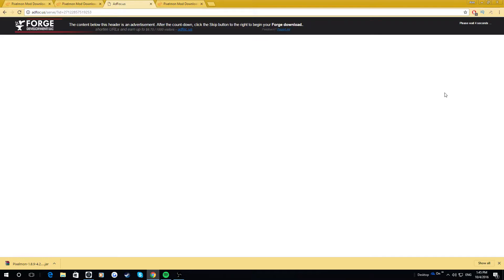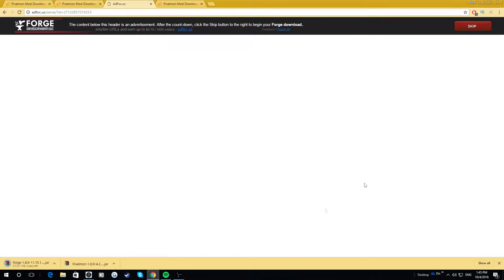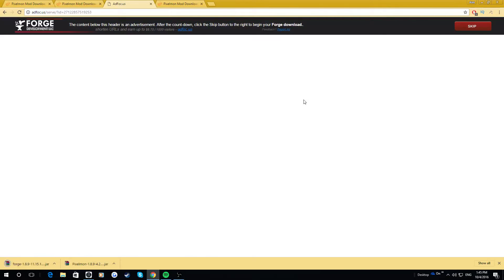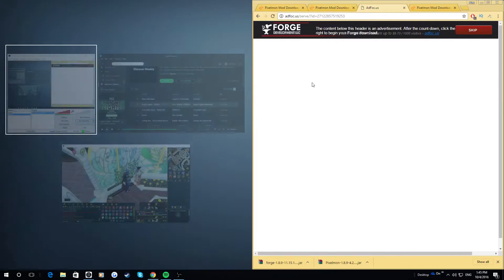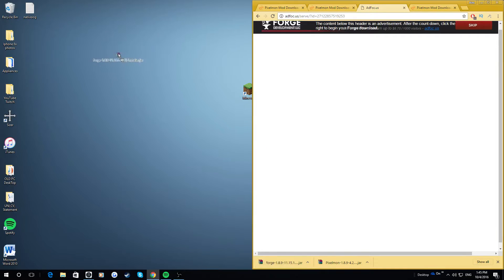And then you want to wait five seconds. I've got AdBlock on, so I don't see any of these annoying ads that keep popping up. And you just want to click Skip. Just don't click on any ads if they're in here. Just click on the Skip. It says they might be harmful, but trust me, they're not. So what you can do now is actually take both of these and put them onto your desktop.